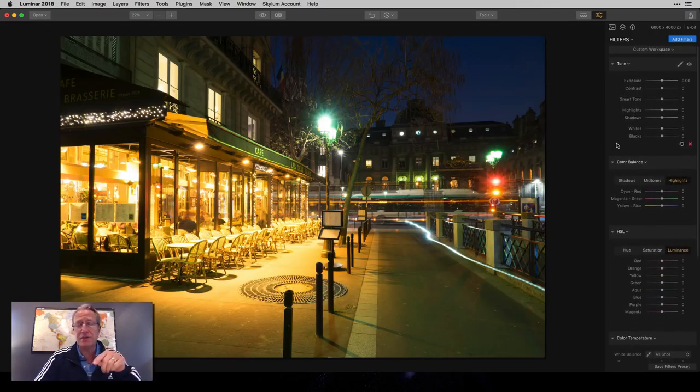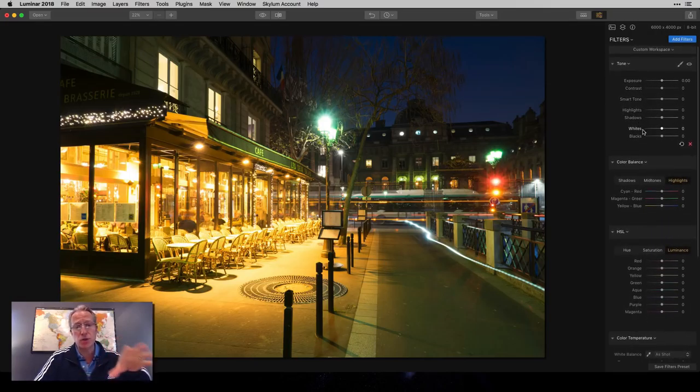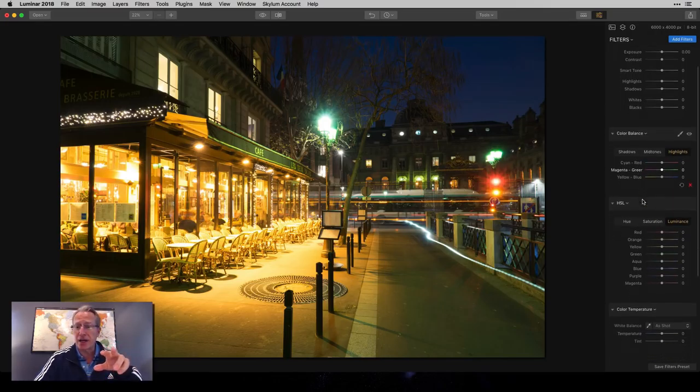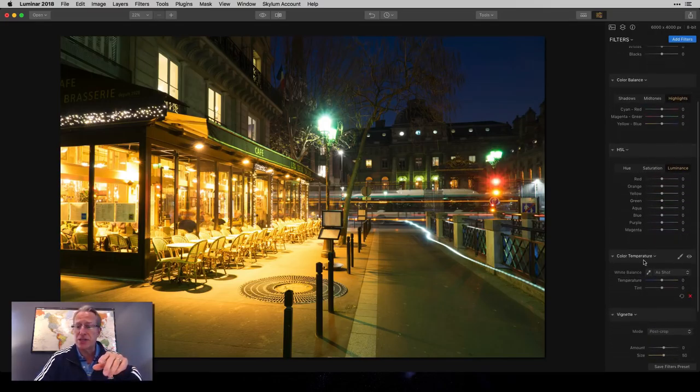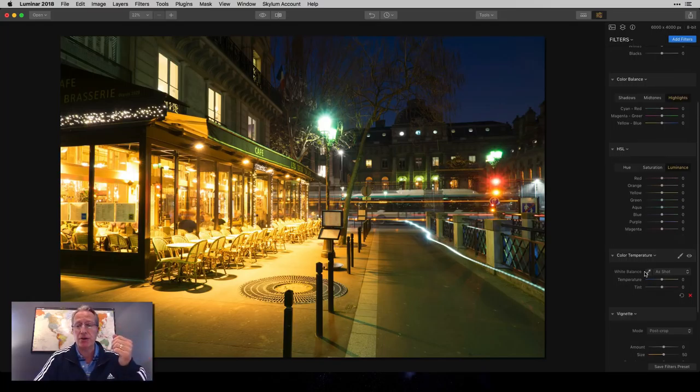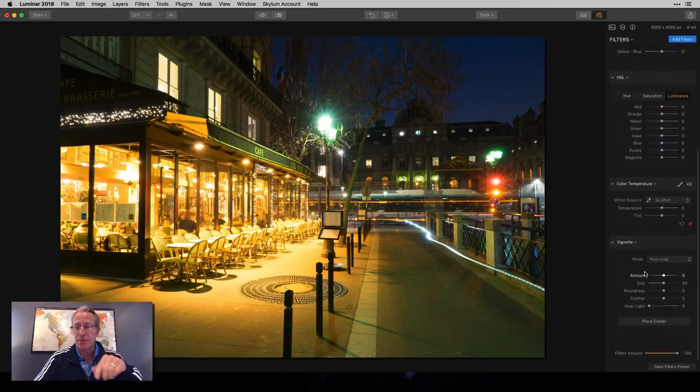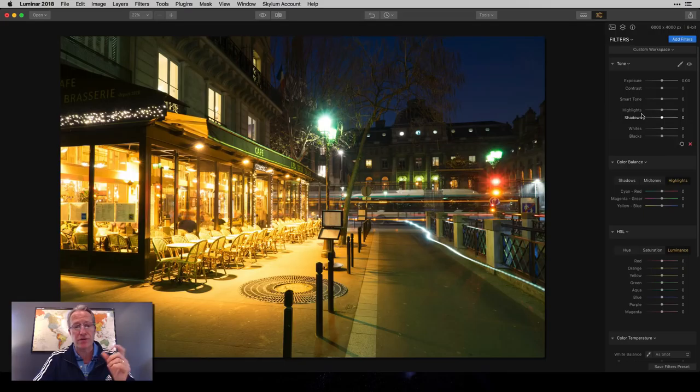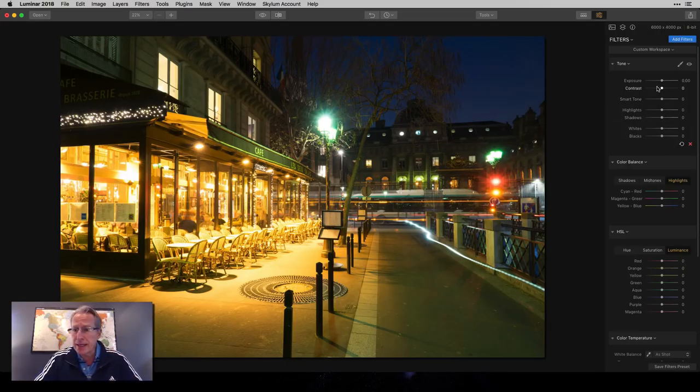So I've got a few filters over here. I've got tone, and I'm going to use that to adjust the light and balance it out. I've got color balance, HSL, and color temp, which I'm going to use to manage the colors that I'm talking about, and I've got vignette, which is just a final touch.